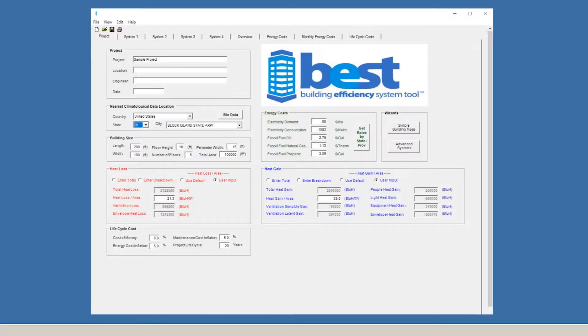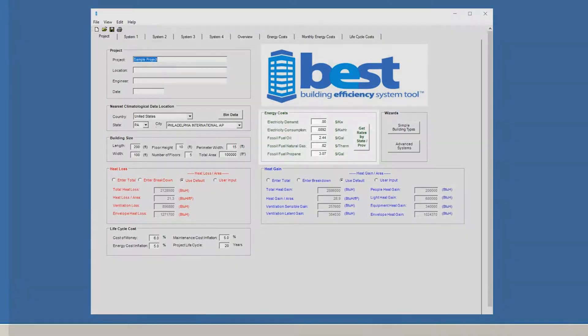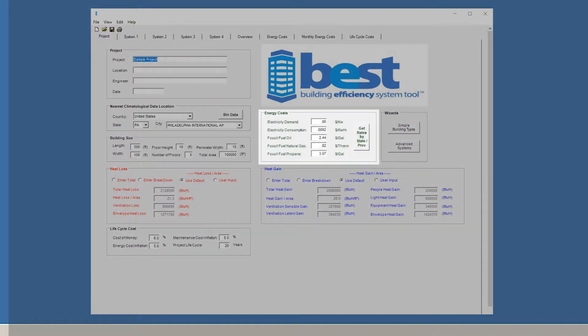Now, let's move to the Energy Costs box. These numbers are derived from the Energy Information Administration at the U.S. Department of Energy. These are the average utility costs for electricity, fuel oil, natural gas, and propane for the location we've entered.